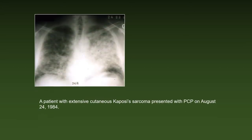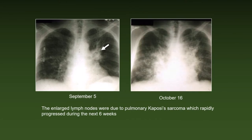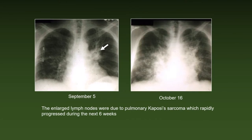Immuno-suppressed patients often have several opportunistic diseases simultaneously. Here is an example: a patient with extensive cutaneous KS presented with Pneumocystis pneumonia on August 24, 1984. After treatment of PCP, the chest X-ray was much improved 12 days later on September 5th. Note, however, the persistent massive hilar lymphadenopathy. The enlarged lymph nodes were due to pulmonary Kaposi's sarcoma, which progressed during the next six weeks.